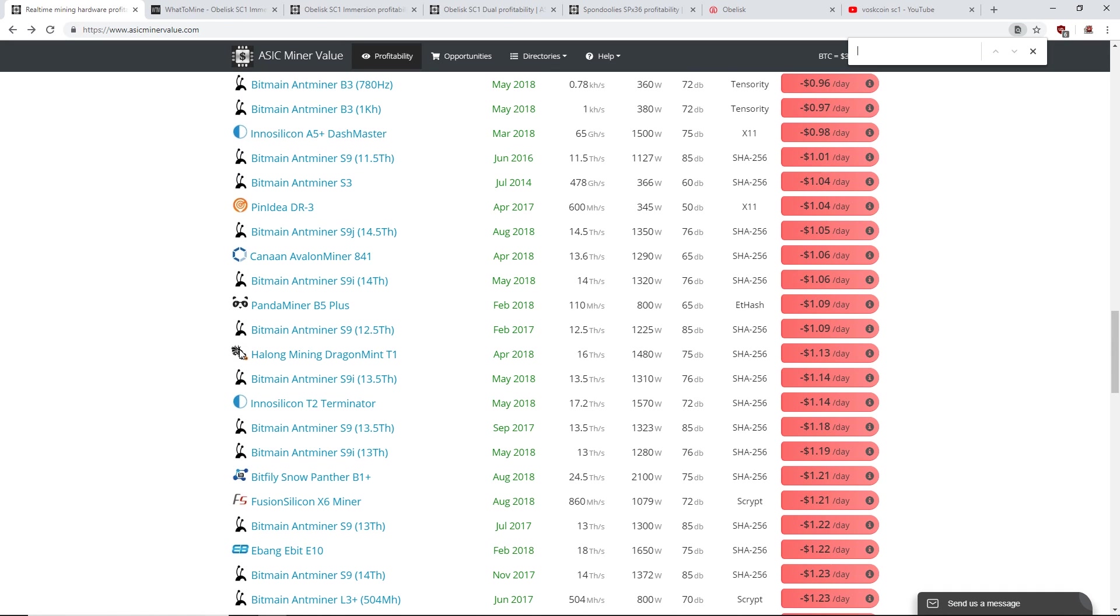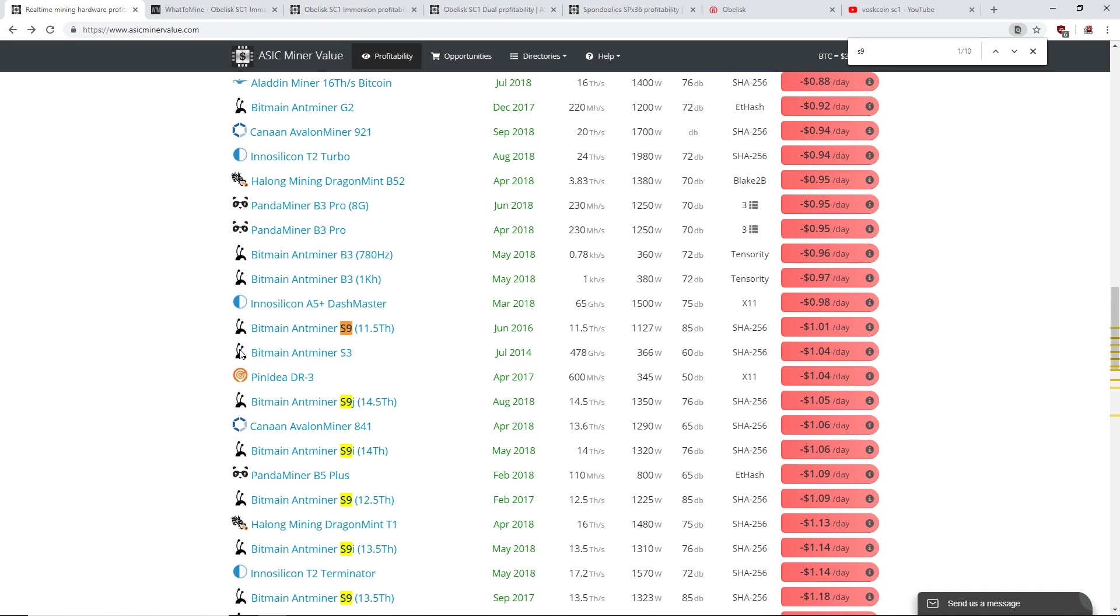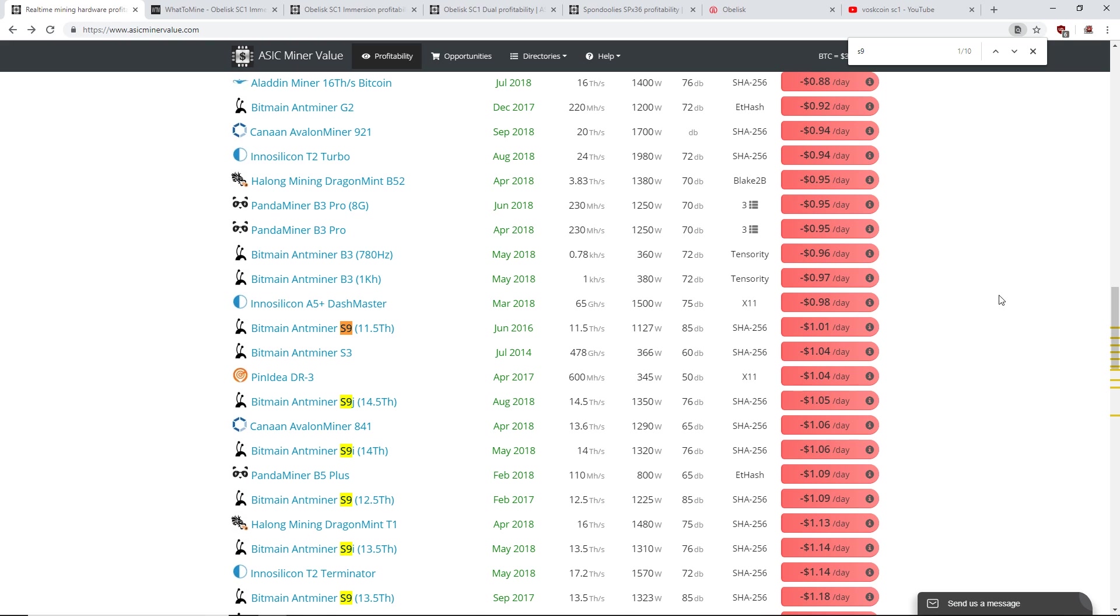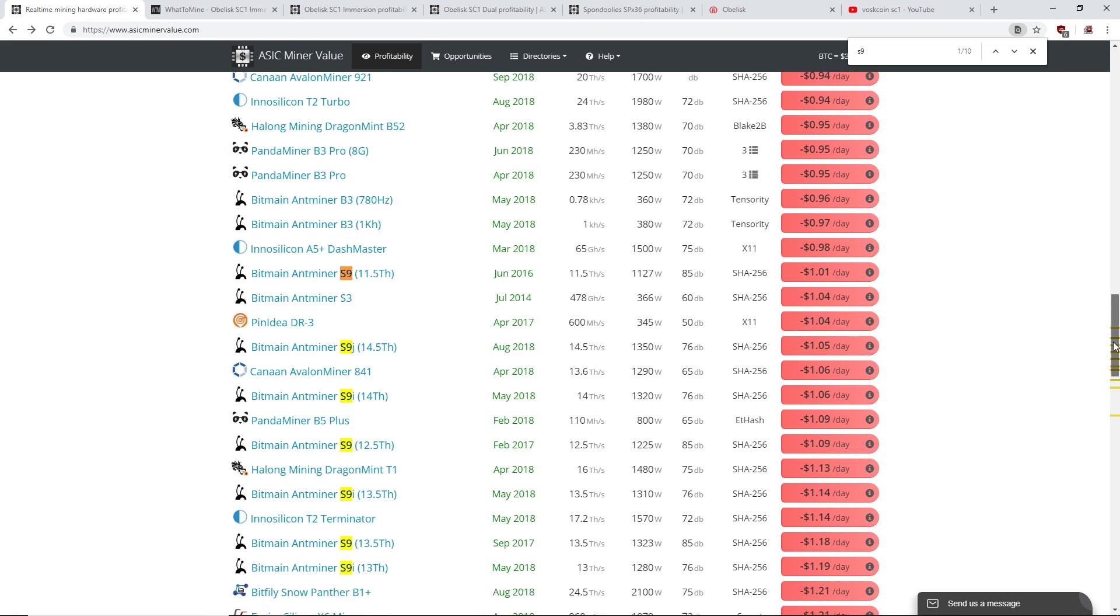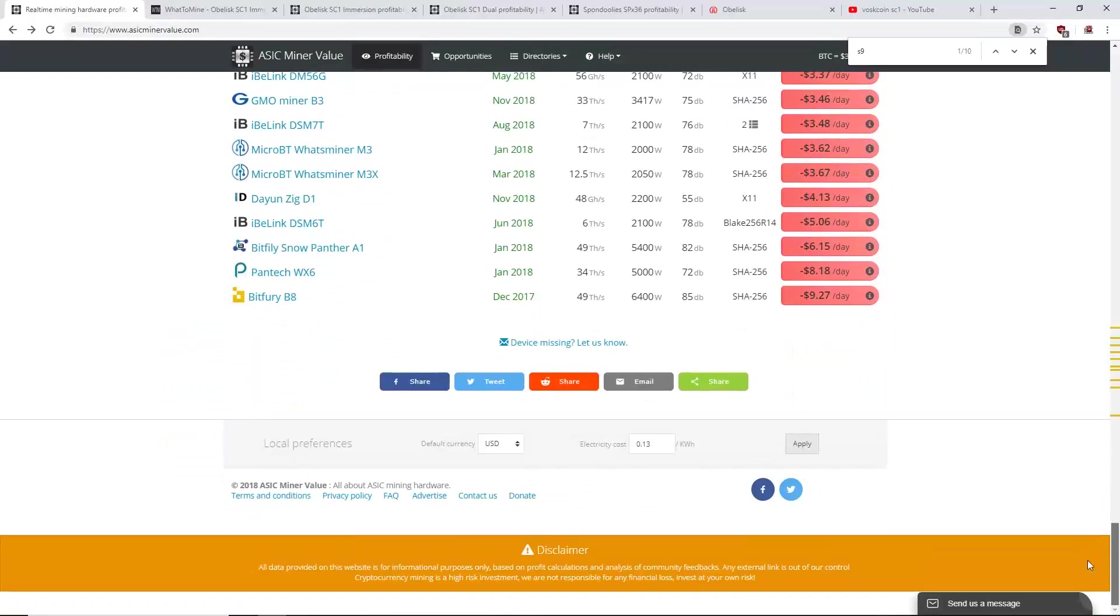For example, if we go to the S9 Antminer S9, it's making negative one dollar a day. So if you guys have these or anyone's mining with these, they're making minus one dollar right now.